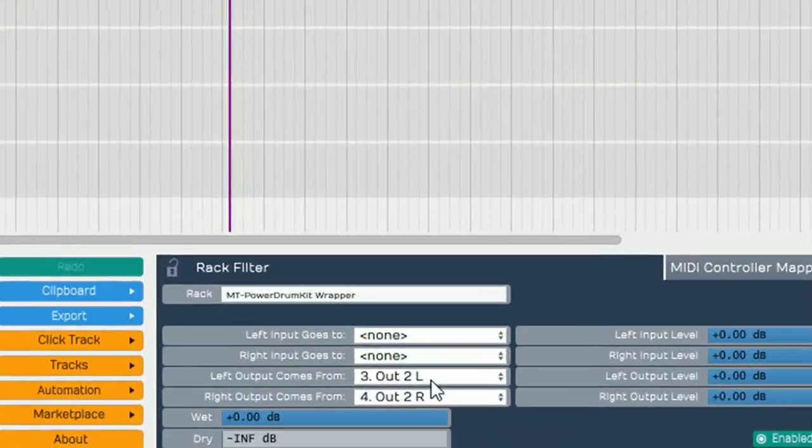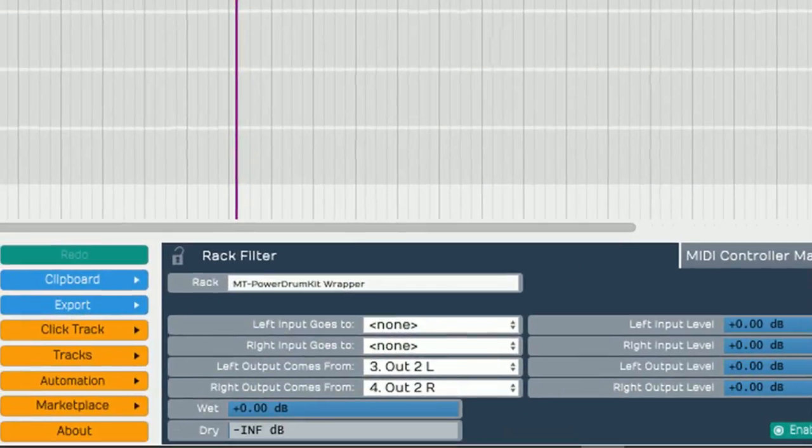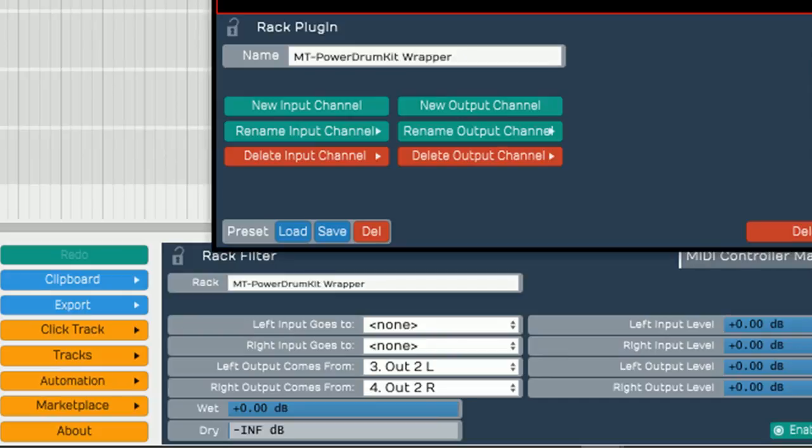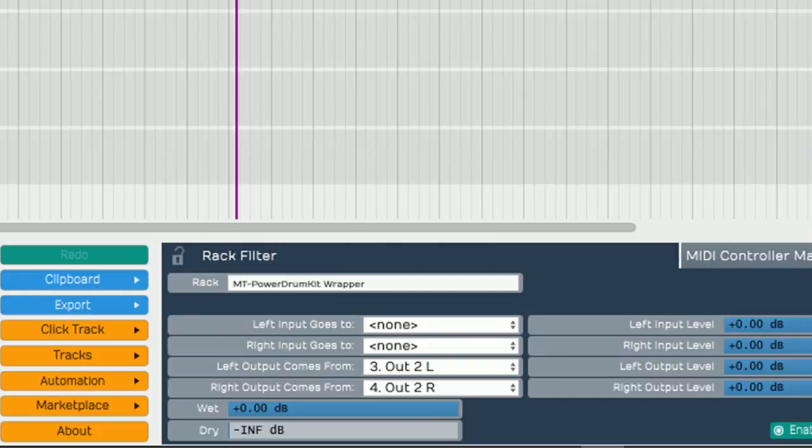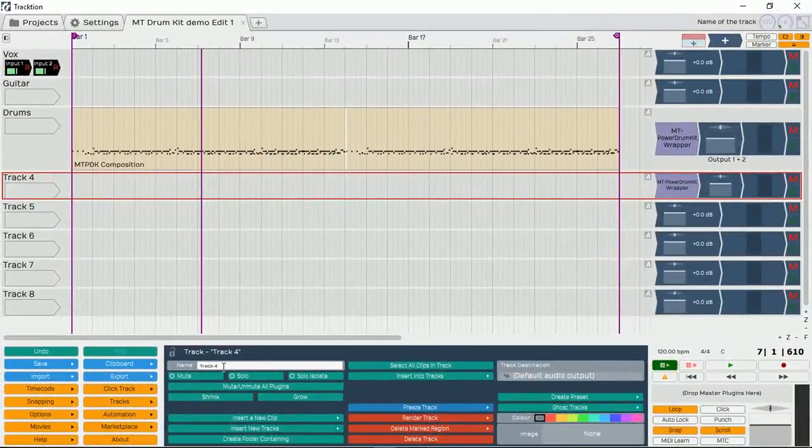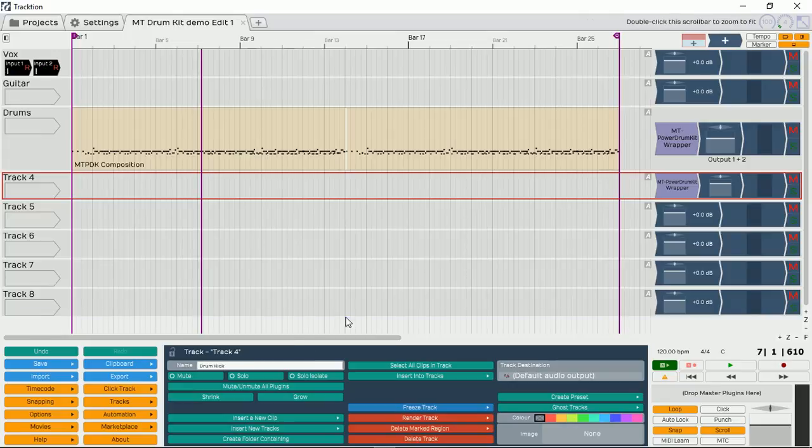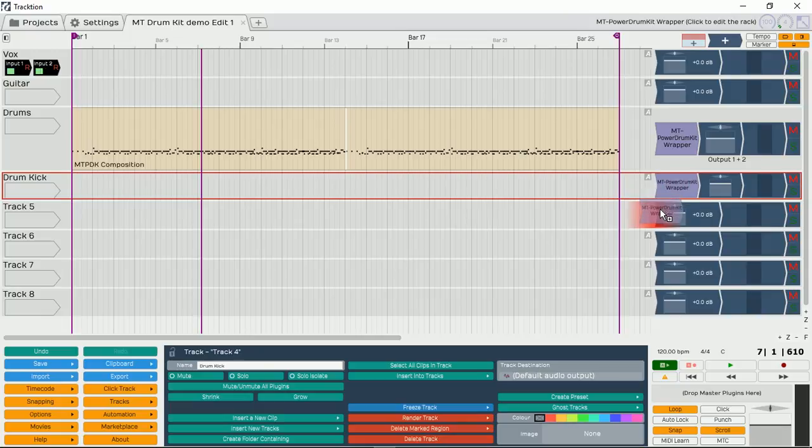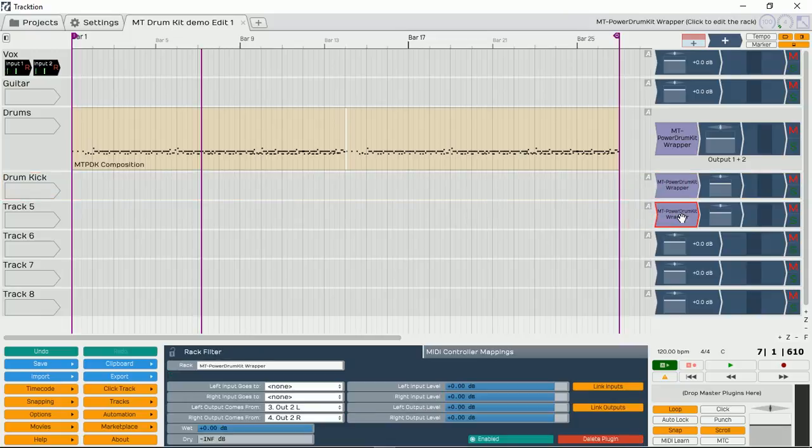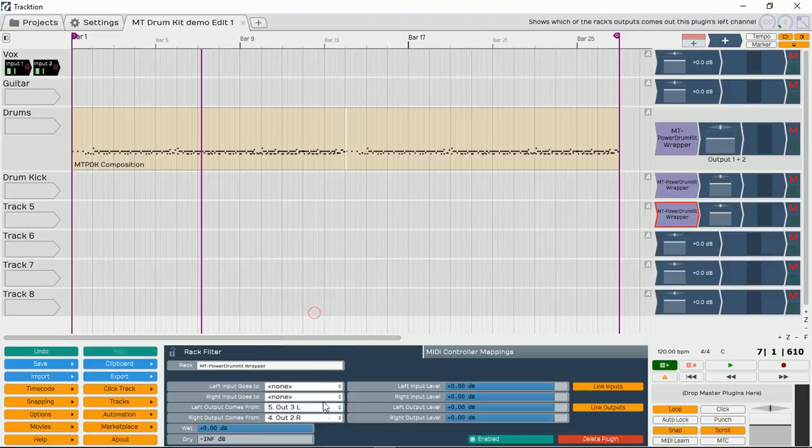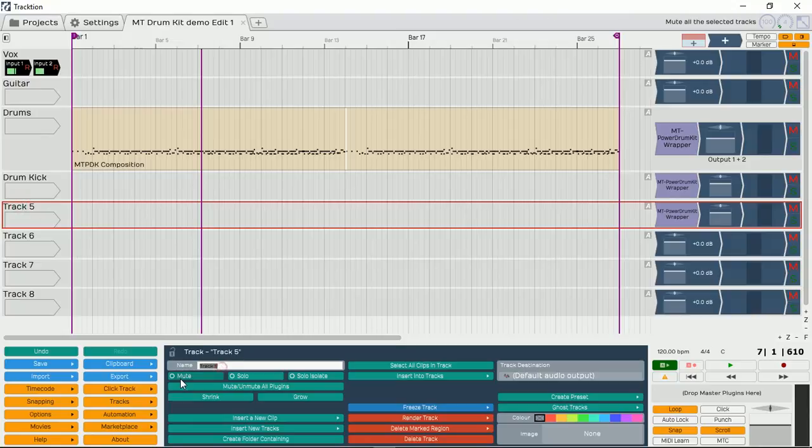So when I come down here, as you can see, my first one is out one left and right. But on this track, which is track number four, is out two left and right. Why don't we rename this as our drum kick. And again, we can just drag and copy another one there. This time, let's assign this to output three left and right. And let's rename this as snare.